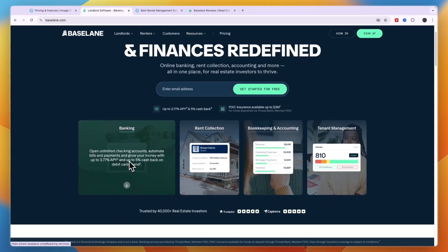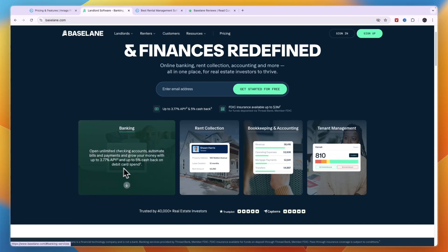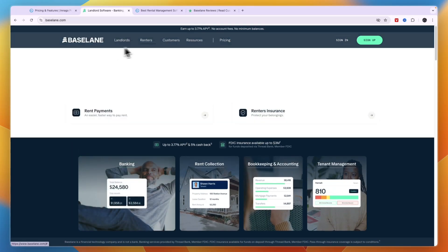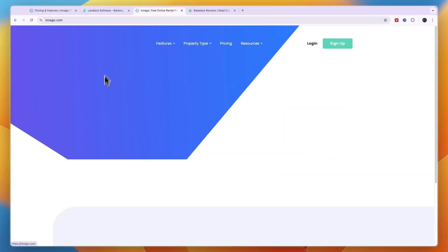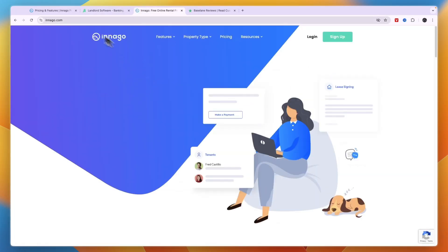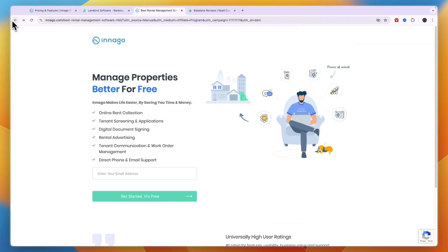If you don't, there are better options out there than Baselane's banking. So personally, I wouldn't use Baselane. I would just go with Innago. Now if you want to get started with Innago completely for free, you can click on the link in the description.